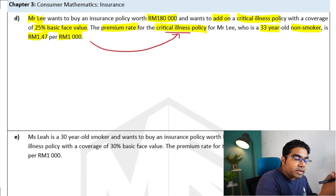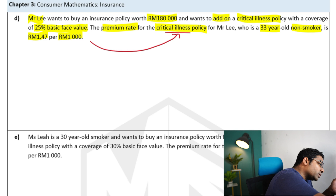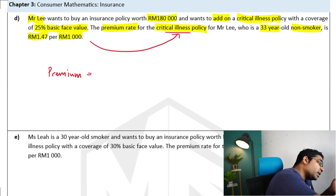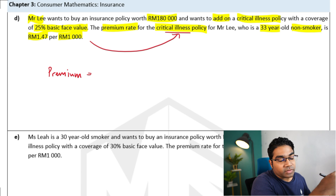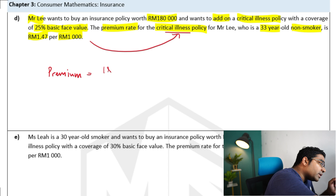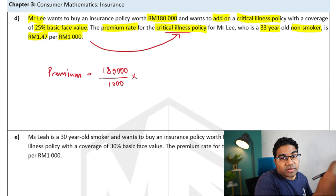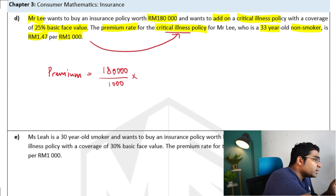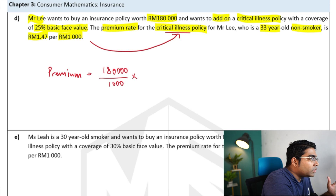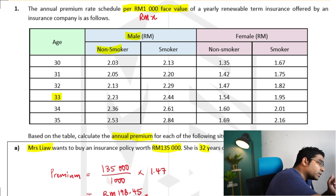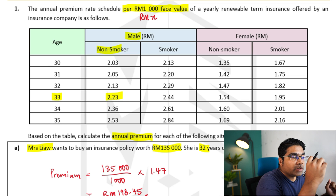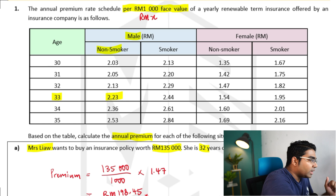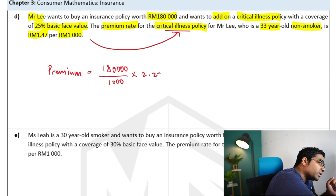Let's apply the formula. The total annual premium would be: first, let's calculate the portion for the life insurance policy — 180,000 divided by 1,000 to find how many thousands, multiplied by the premium rate for Mr. Lee. Mr. Lee is a male, 33 years old, non-smoker, so his premium rate is 2 ringgit and 23 cents. Times 2 ringgit and 23 cents.